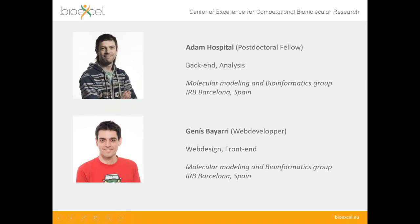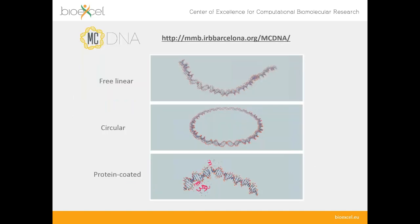This work would not have been possible without the help of many people. Most importantly, Adam Hospital, a postdoctoral fellow in the molecular modeling and bioinformatics lab at IRB Barcelona, who was responsible for the back end — the simulations in virtual machines and many analysis tools. All the web design and front end was done by Genie Spayari, the web developer in the same research group. Thank you both, and thank you all for your attention — I'm now open for questions.